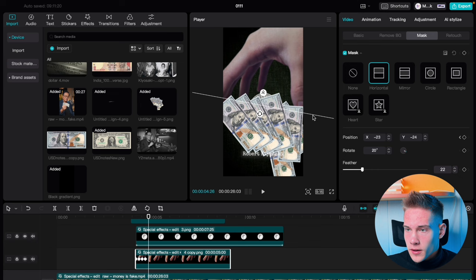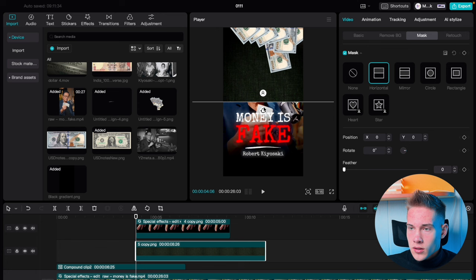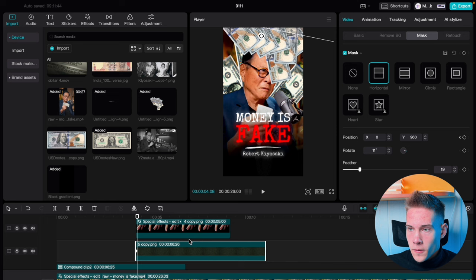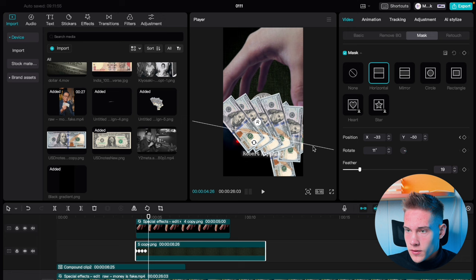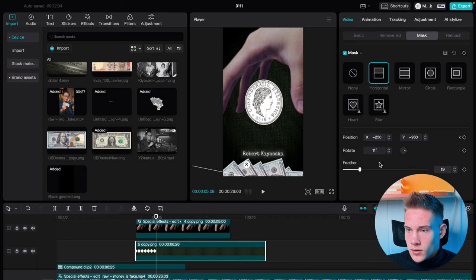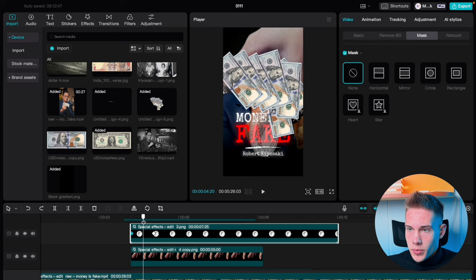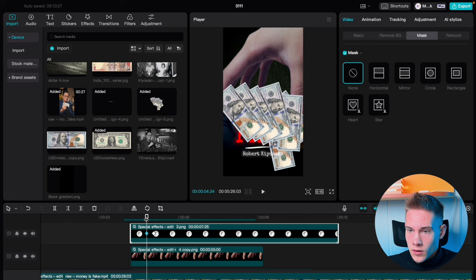Now let's replicate this same for the background. Once again go to the Mask tab and use Horizontal Mask. Rotate it just a little and adjust the feathering. Scroll it up, add a keyframe on position, move 5 frames forward, and scroll down every 5 frames. Tilt it down until perfect. Now let's work on our coin — we want the coin to appear right here. Click on the first keyframe and drag it here, moving it forward a little. Click on the second keyframe and drag the silver text right here.